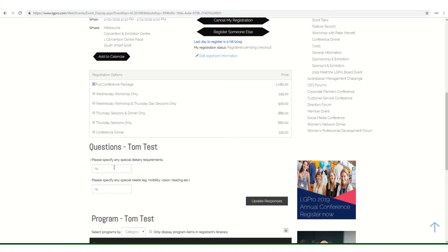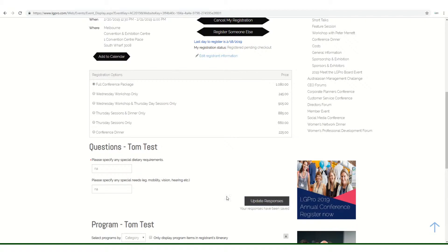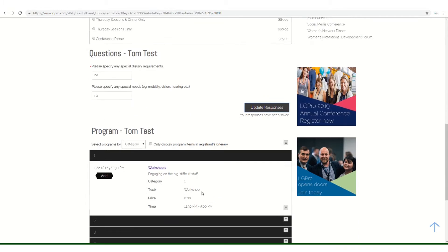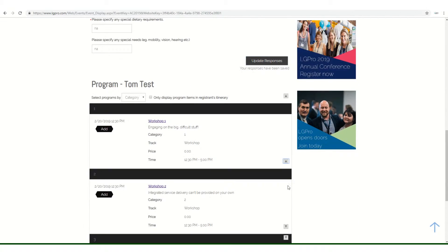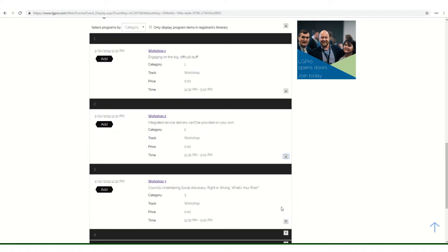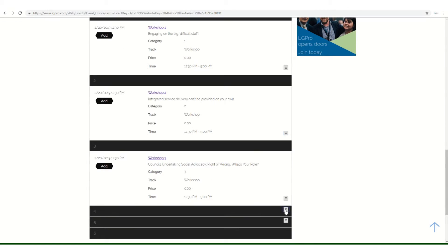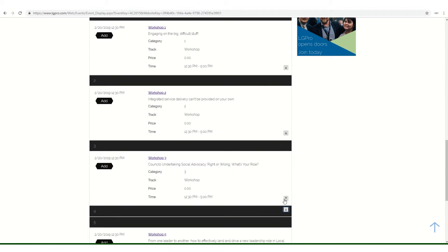Include any dietary requirements and special needs, and be sure to update your response. From here, you can use the down arrows on the right-hand side to select the various workshops, and when you've found the one you'd like, simply click Add.